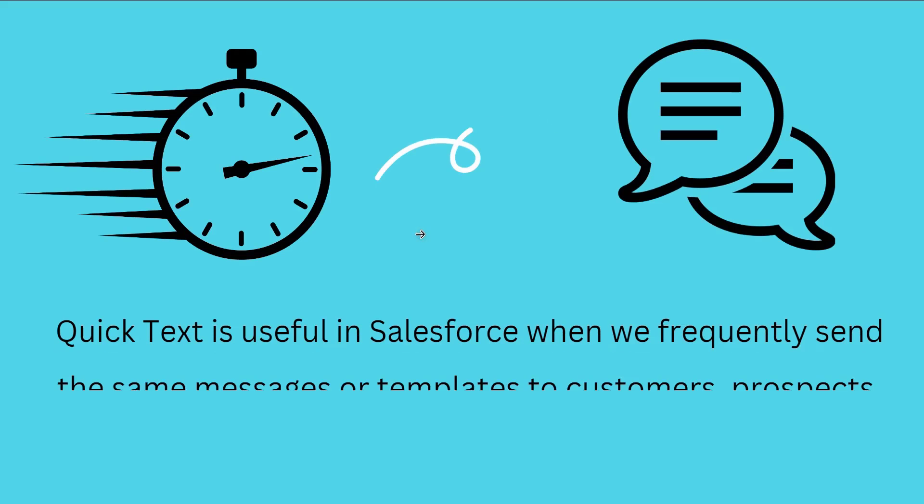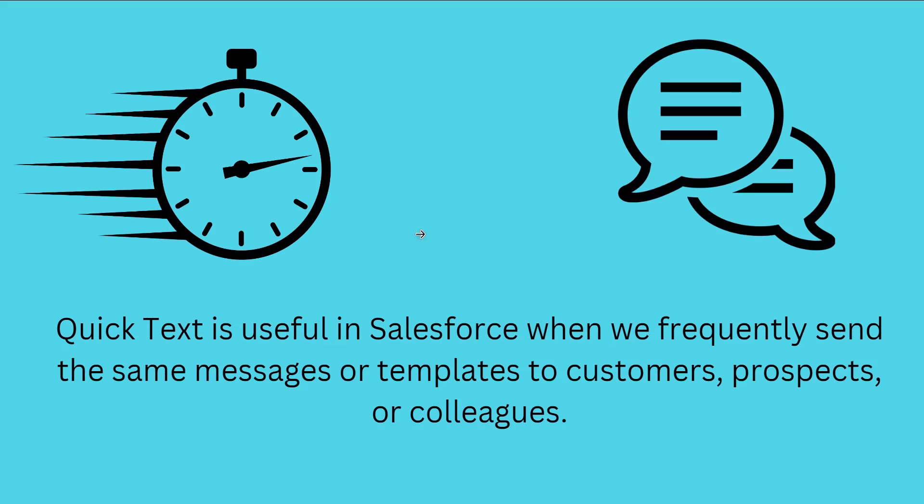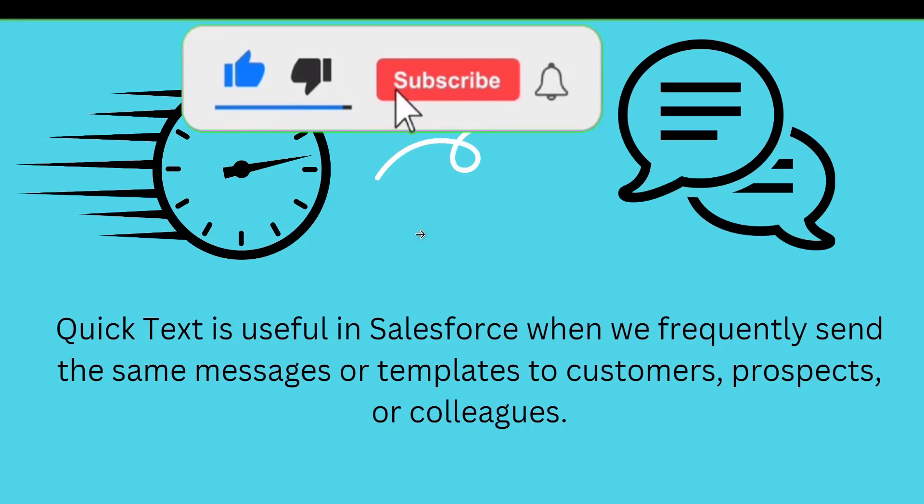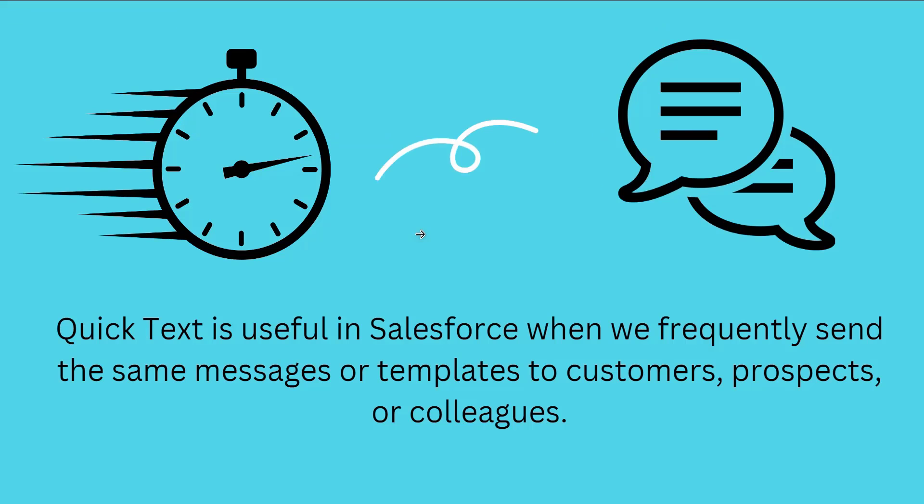Quick text is useful in Salesforce when we frequently send the same message or template to a customer or colleague. The various scenarios where you can use quick text are responding to frequently asked questions from customers.